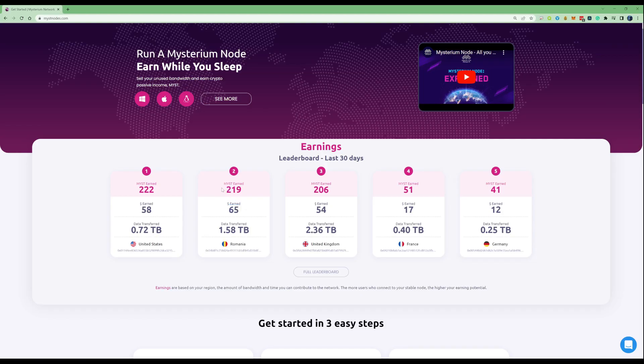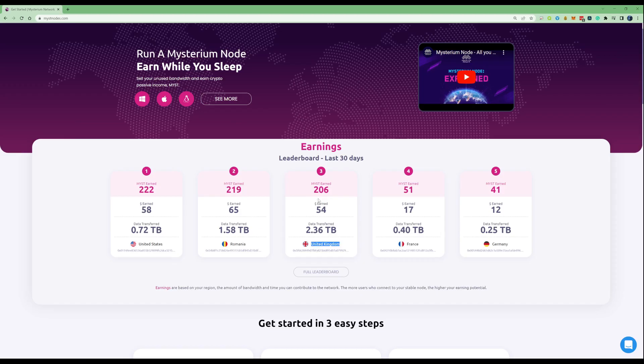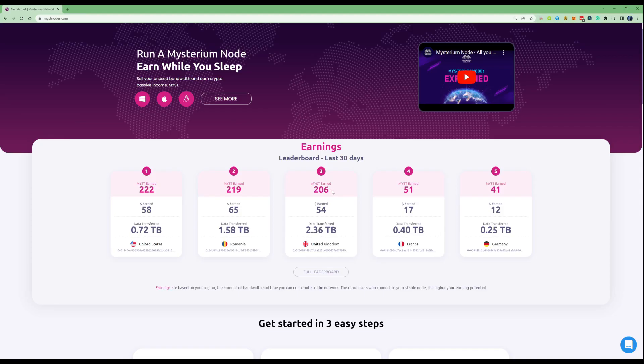For UK, which is for myself, the highest within that period was 54 dollars and they earned 206 Mist, which is a reasonable amount of income if you assume this is running off just one or two nodes that you can set up yourself.